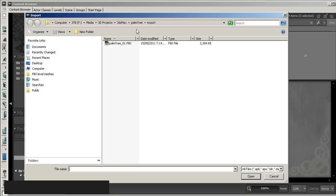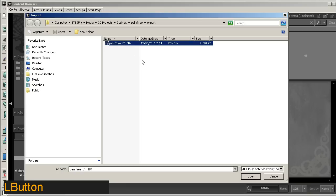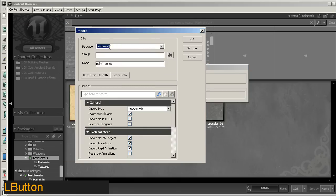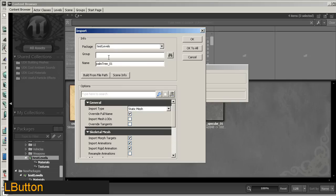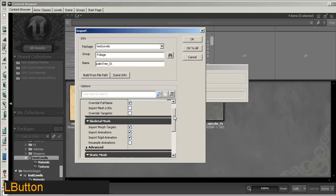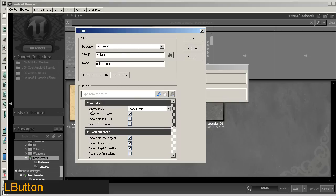And you browse for wherever the export ended up going. For me, into the export directory under my 3ds Max project, I have my palm tree 01 FBX. Alright, so it's exporting into my level, my package test levels. I'm going to put it into a group called foliage, and I'm going to call it palm tree 01.